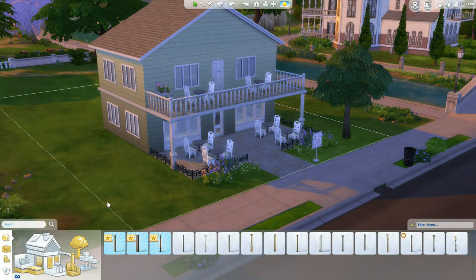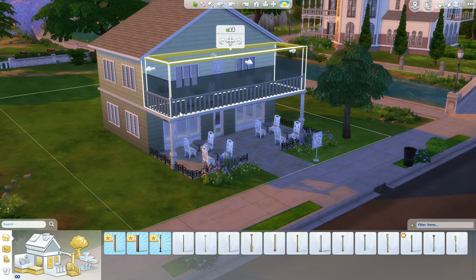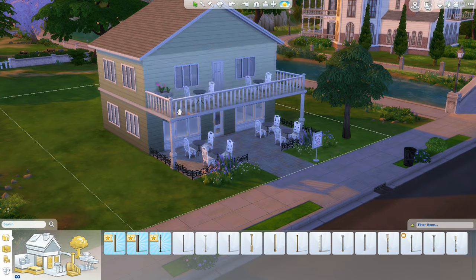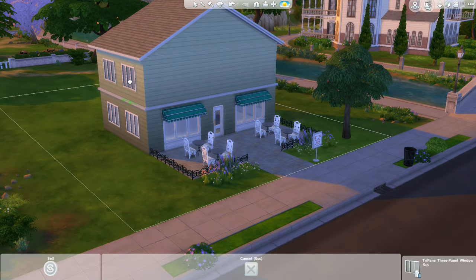Hello and welcome to this Sims 4 tutorial on how to add a balcony to your Sims lot. This is what we're going to be creating today, and I'm just going to delete this and take you through step by step how to create your balcony.